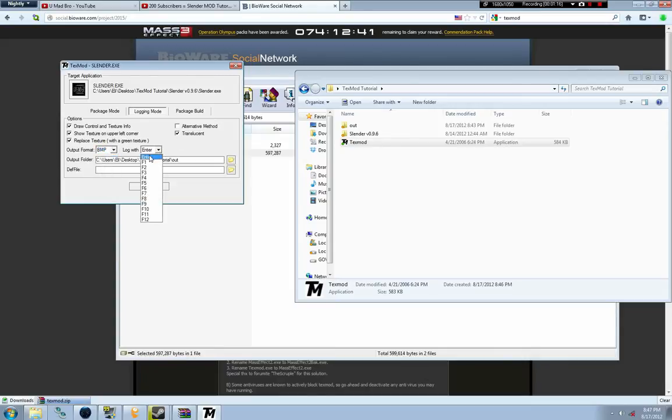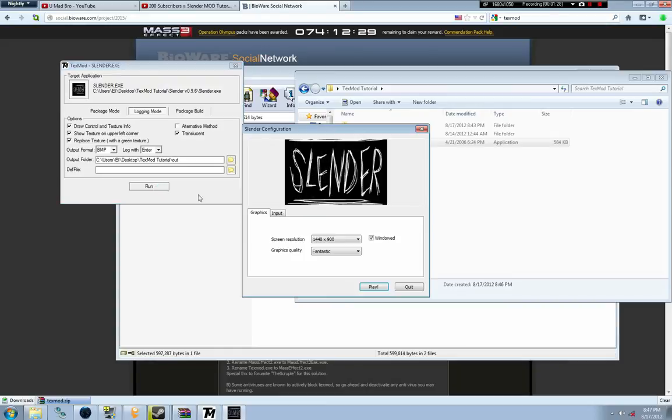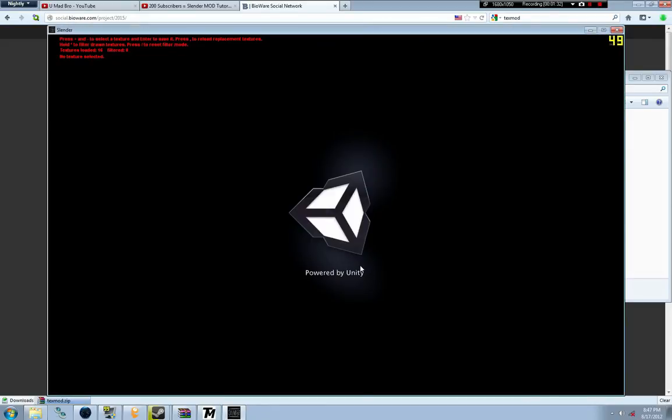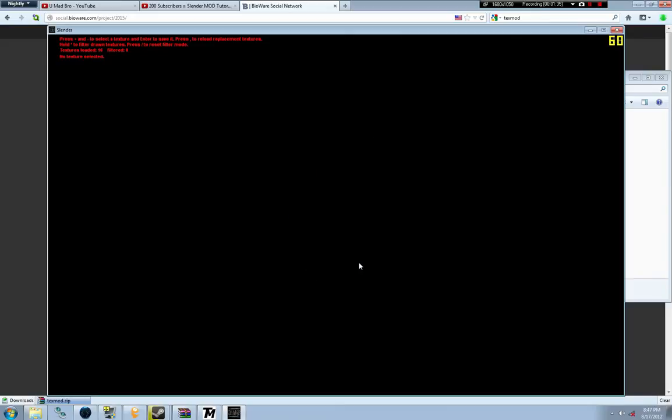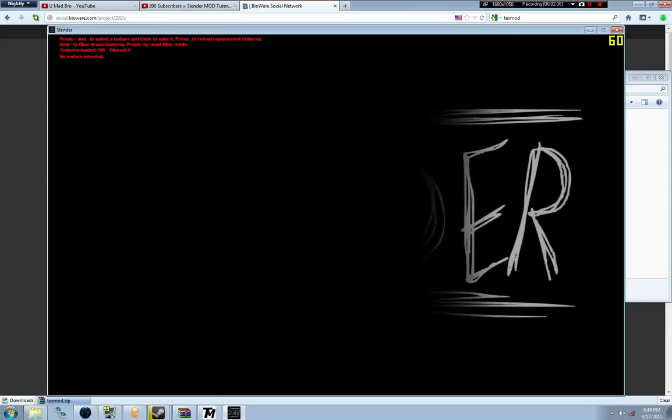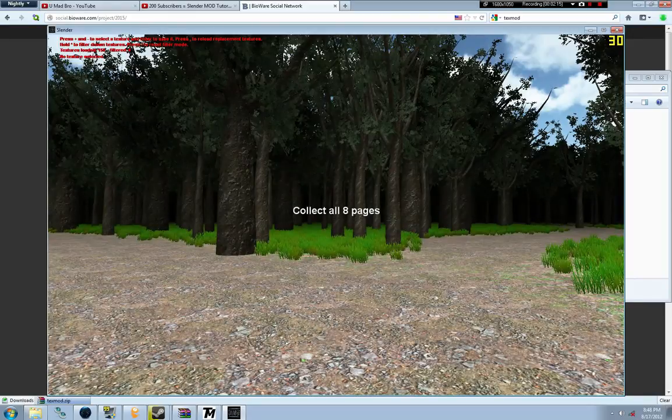BMP and Enter is the best for those settings. Make your output to that Out folder. Now you're going to run it and go through Slender. The controls for TextMod are on the numpad. Hopefully you guys have one of those and your keyboard isn't one of the mini ones.